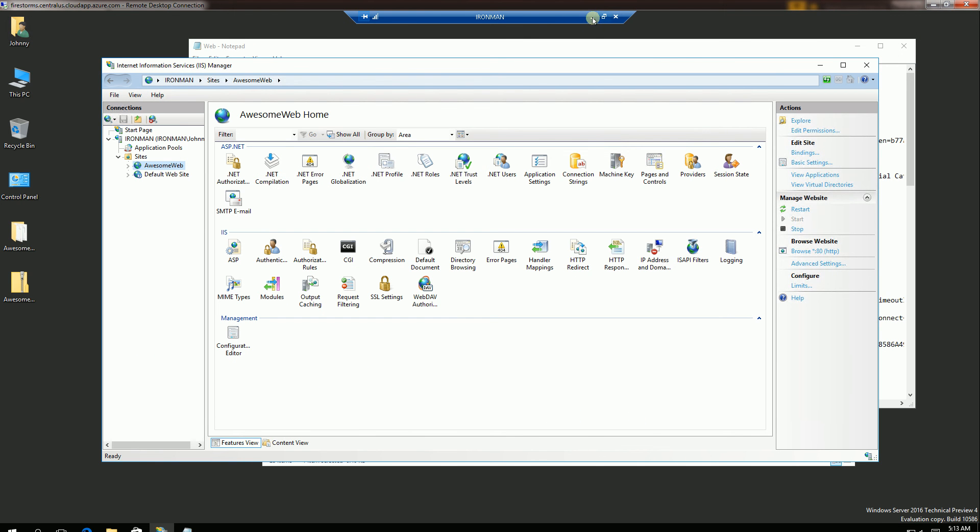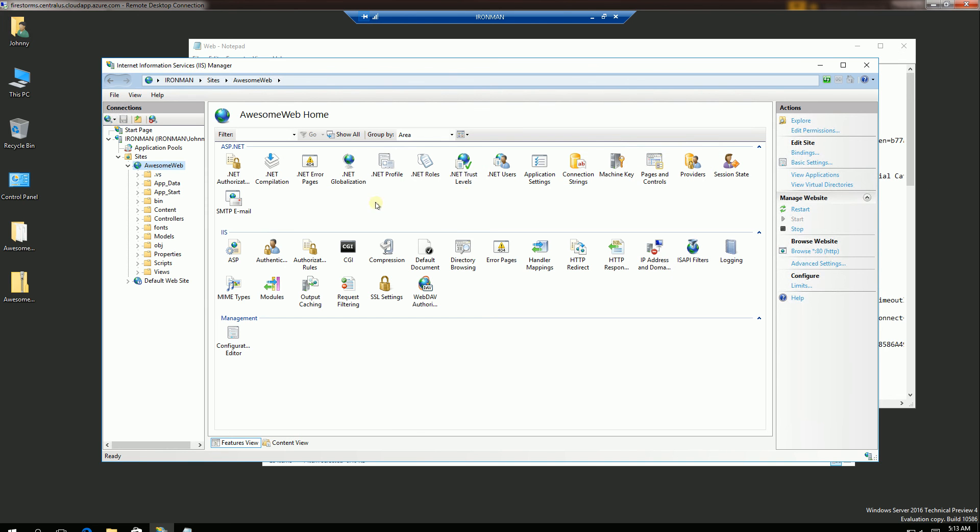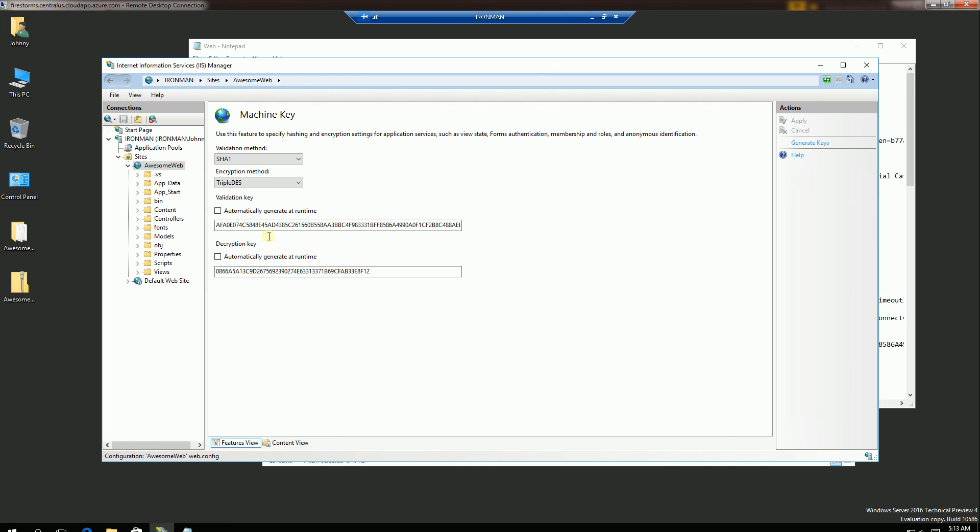You'll notice this is the Iron Man server that I have up here. And if I go to the machine key here, you'll notice I have this machine key.